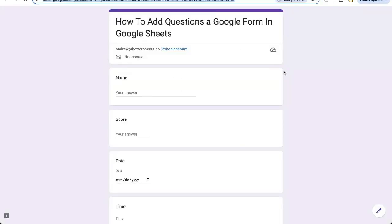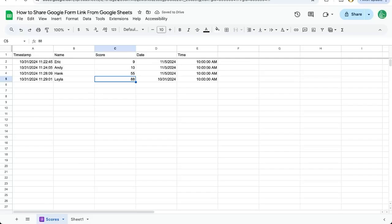The URL in your URL bar is the same URL you can share with anyone to fill out this form. That was a few ways that you can share a Google Form link from Google Sheets.